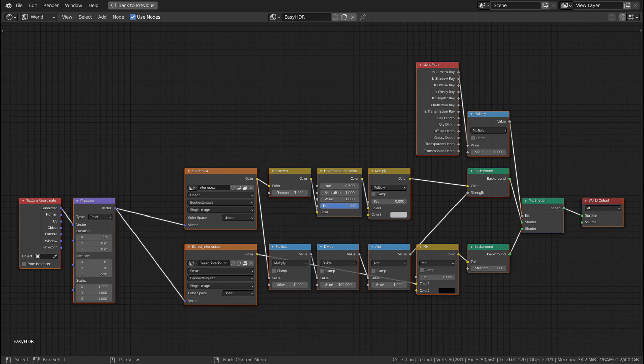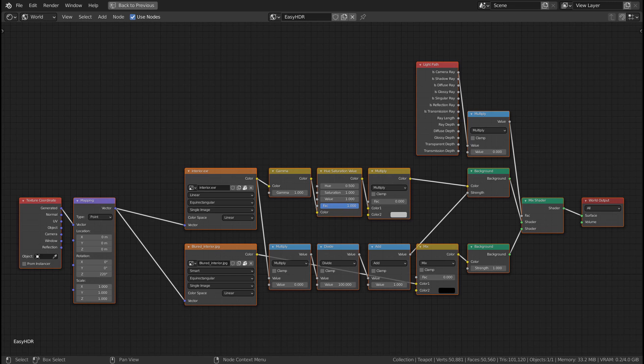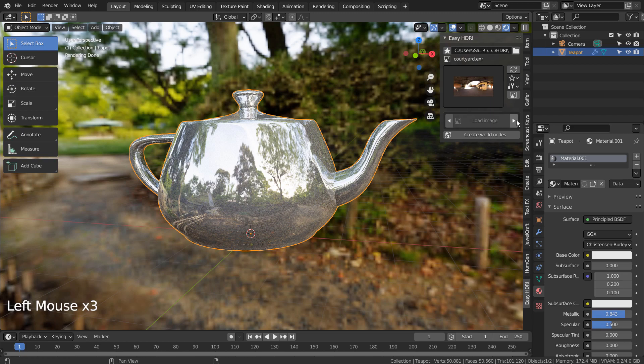Easy HDRI is one of the best HDRI add-ons I have used so far, and I would highly recommend everyone to use it. Let's click the Create World Nodes button at the bottom.